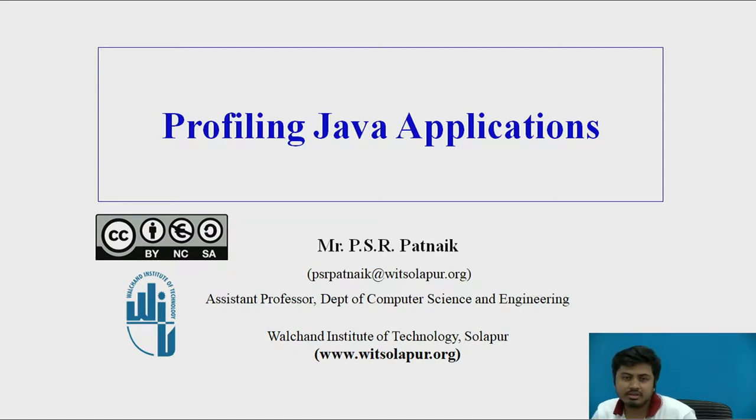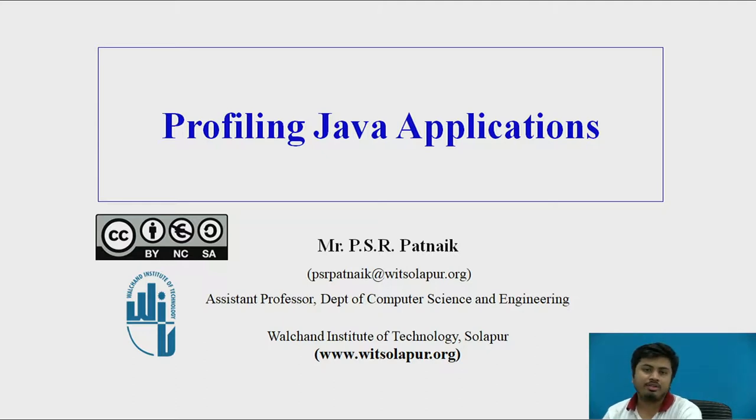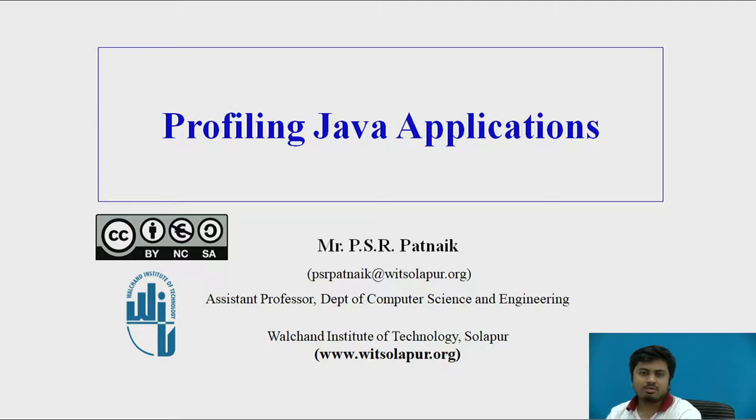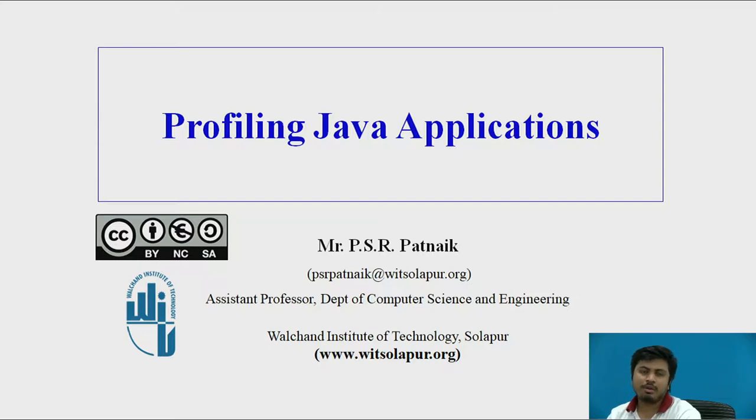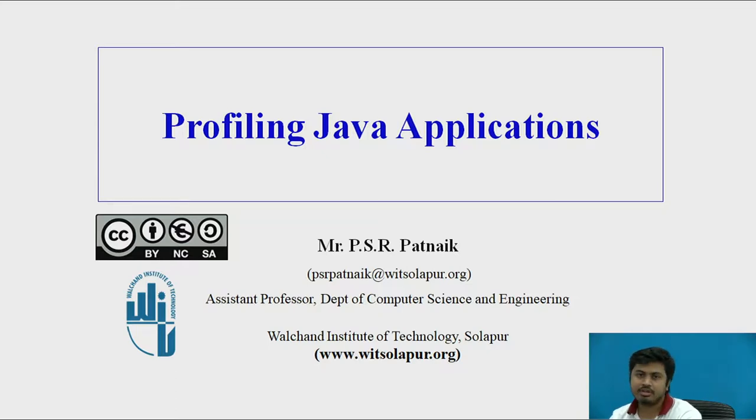Welcome back once again. Today in this video we'll be talking about profiling Java applications. In the coming slides we're going to see what we mean by profiling an application, and we'll also talk about how profiling will help an application developer develop better applications.